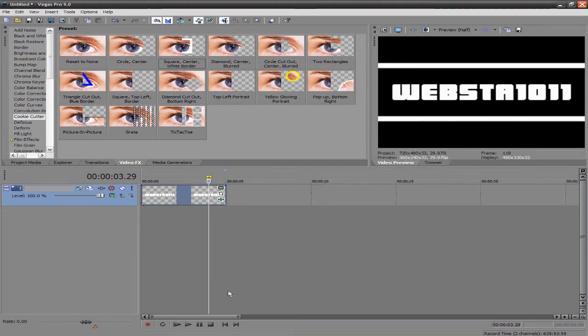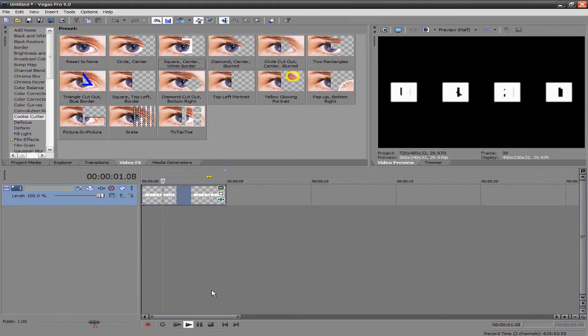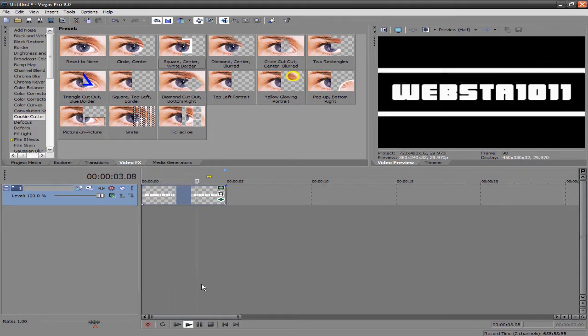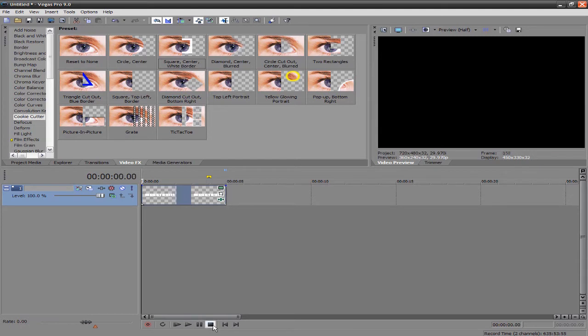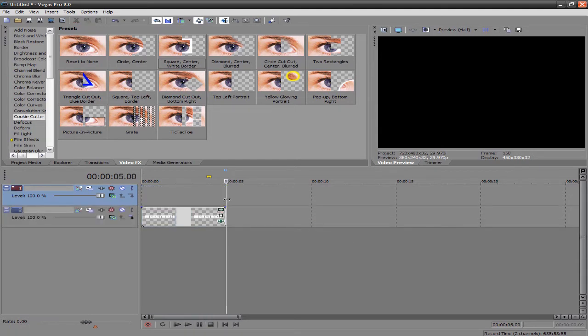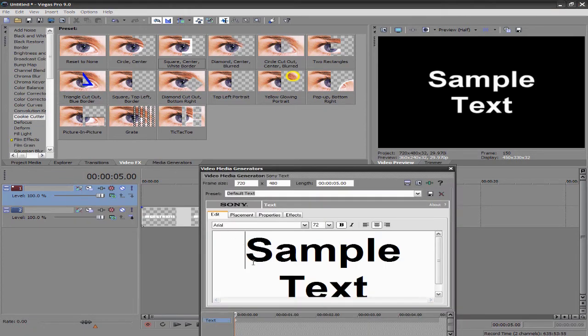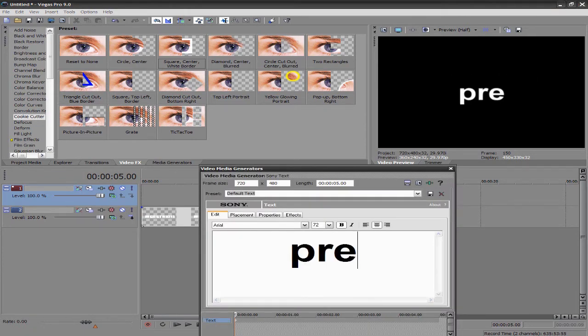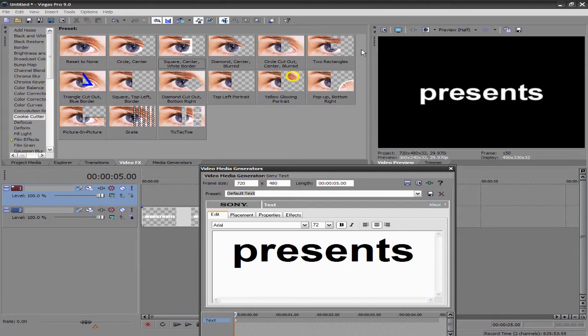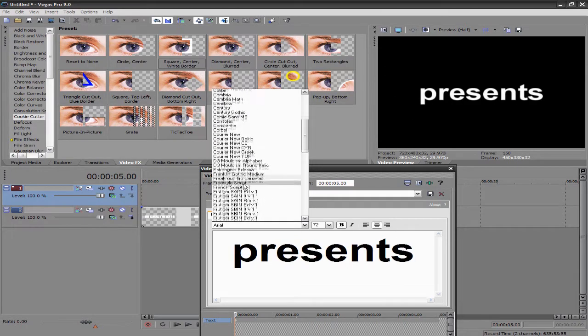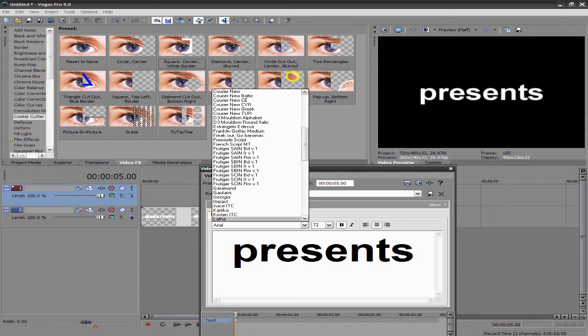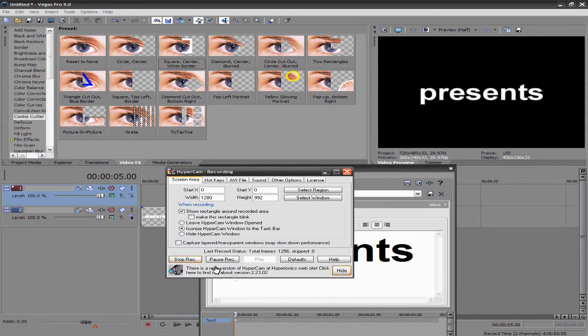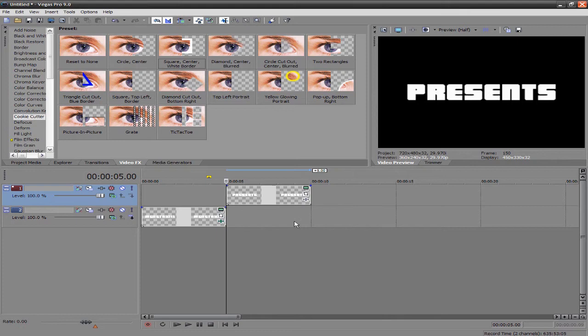And if we watch that, you'll see what it does. So that's that effect. And then, you know, insert another video track and insert a text. The one I had was Presents. So I'm just going to do that again.